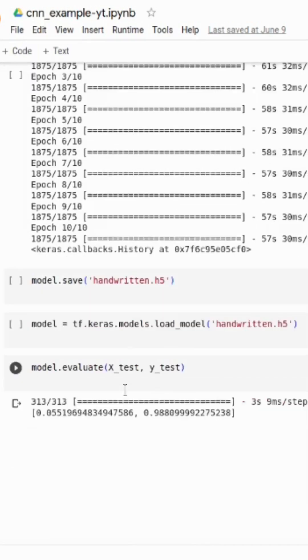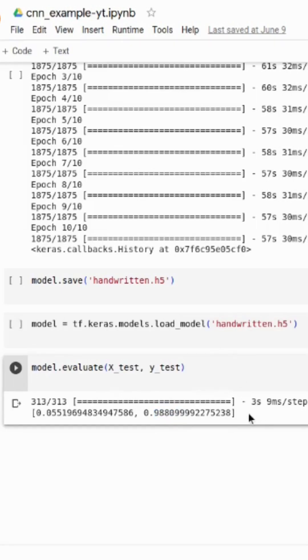After that, we evaluate our model and its accuracy is 98 percent. I will put the complete video tutorial for this convolutional neural network in the description below. So this is about it and we will meet in the next video. Till then, bye bye.